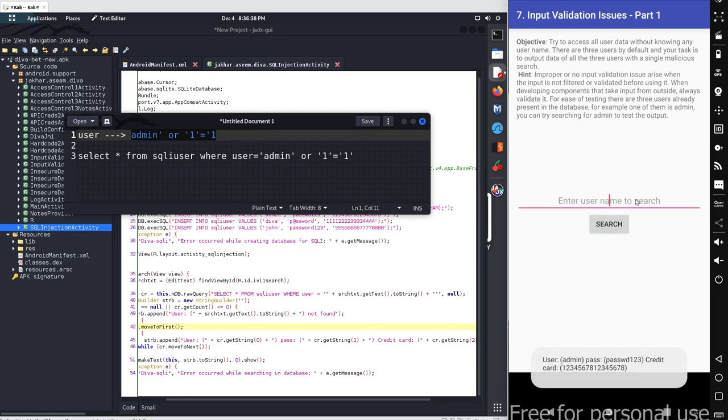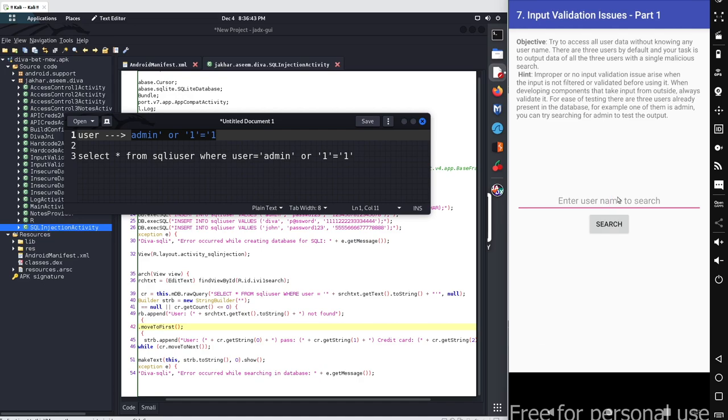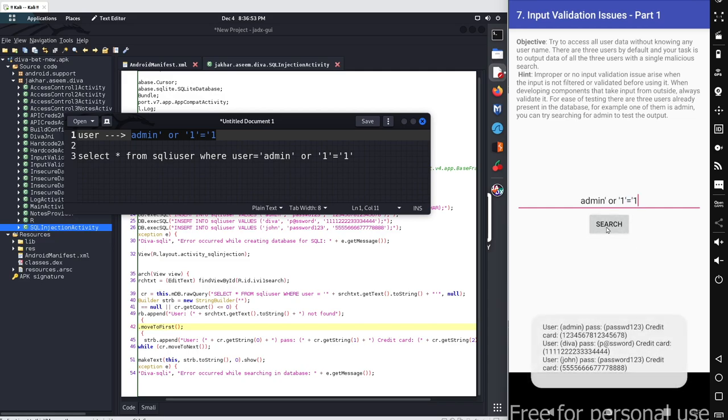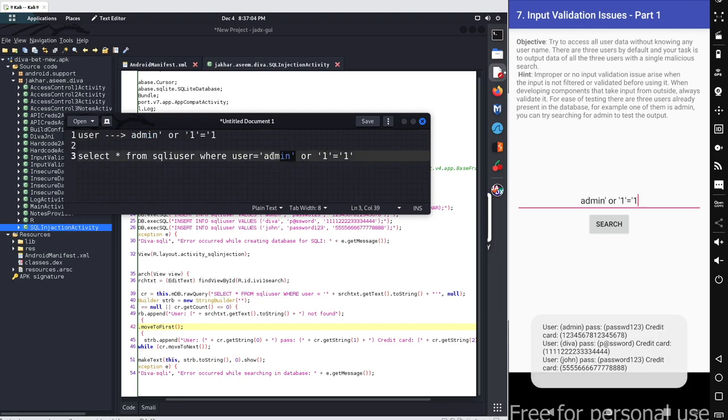And I enter admin single quote, then or single quote, then single quote one single quote equals to single quote one. Let me search. You can see admin, diva, and john's results were reflected.